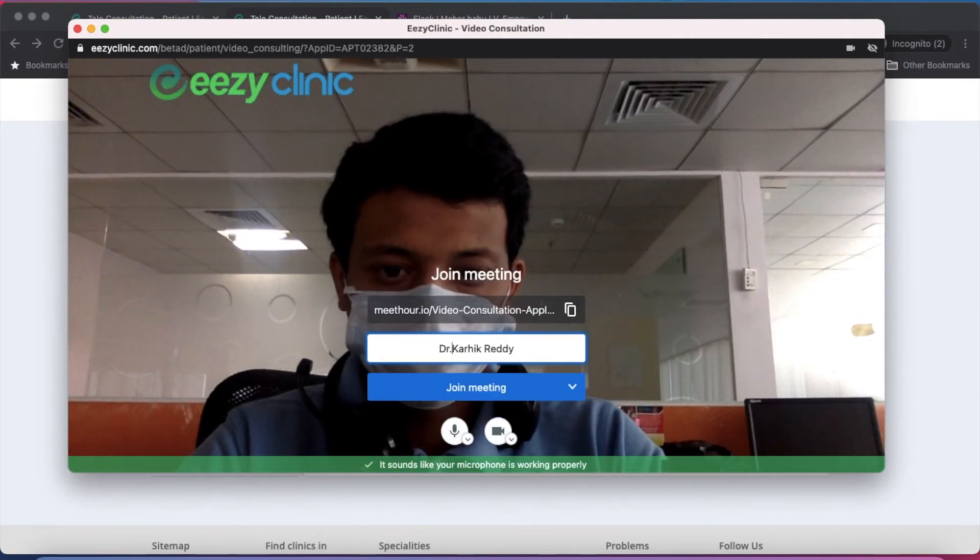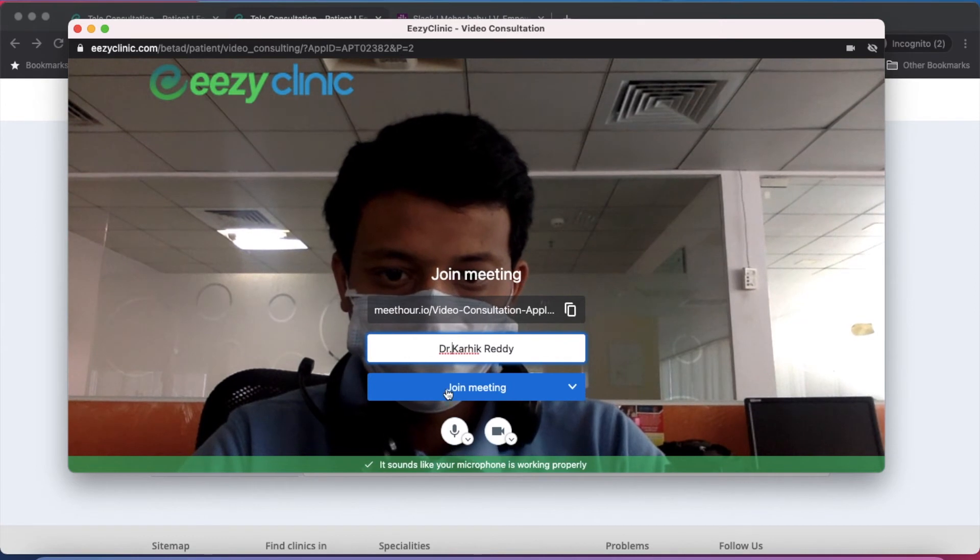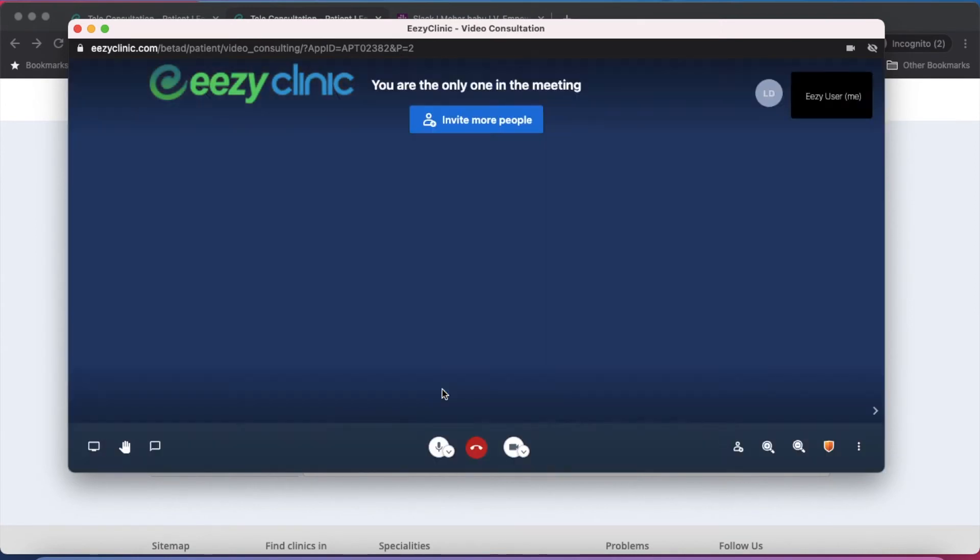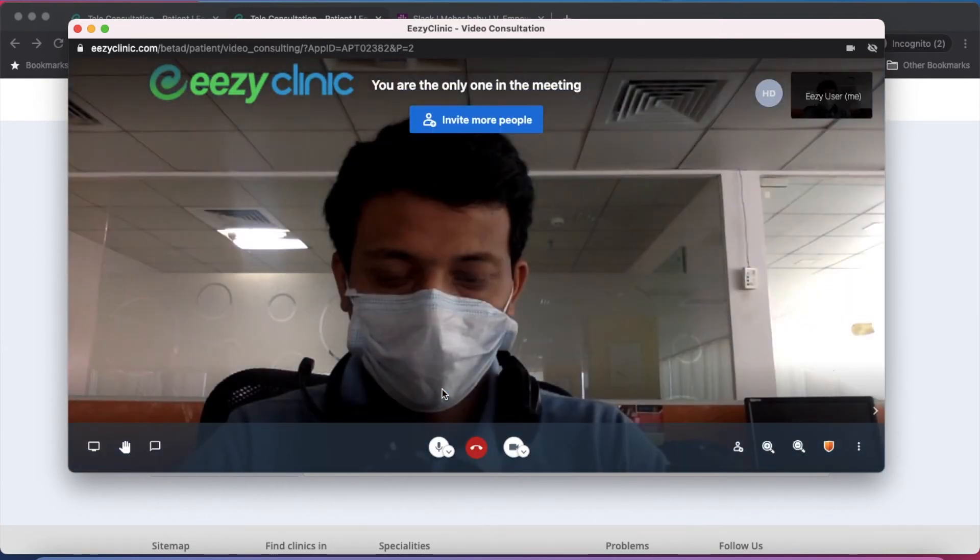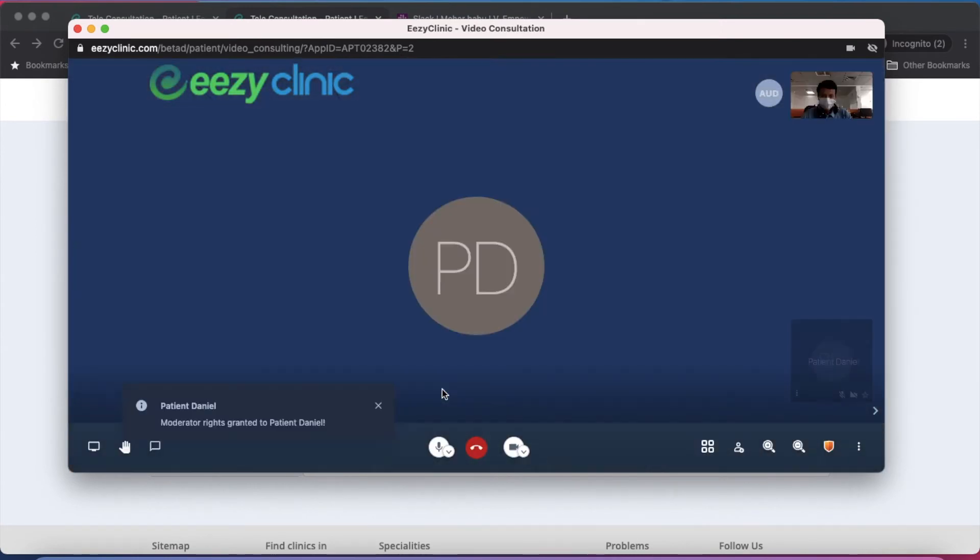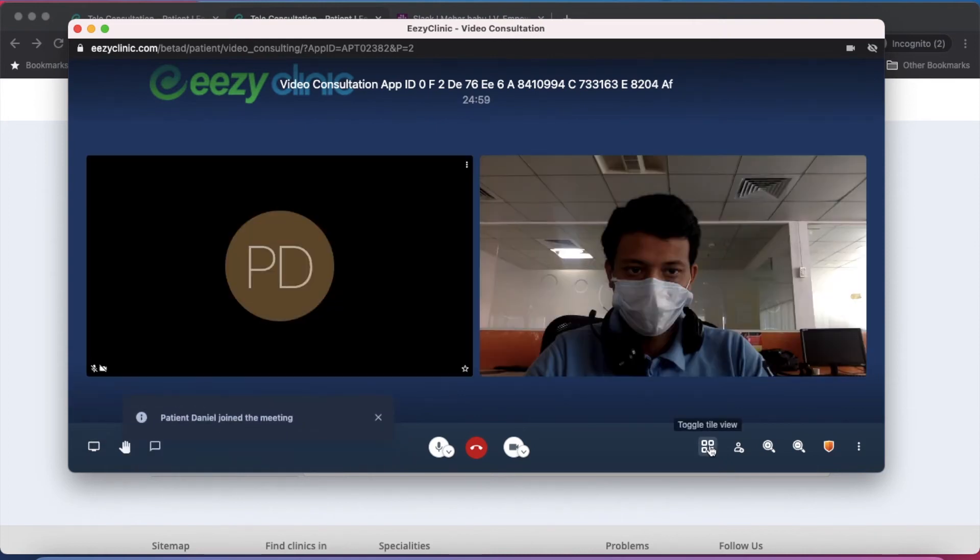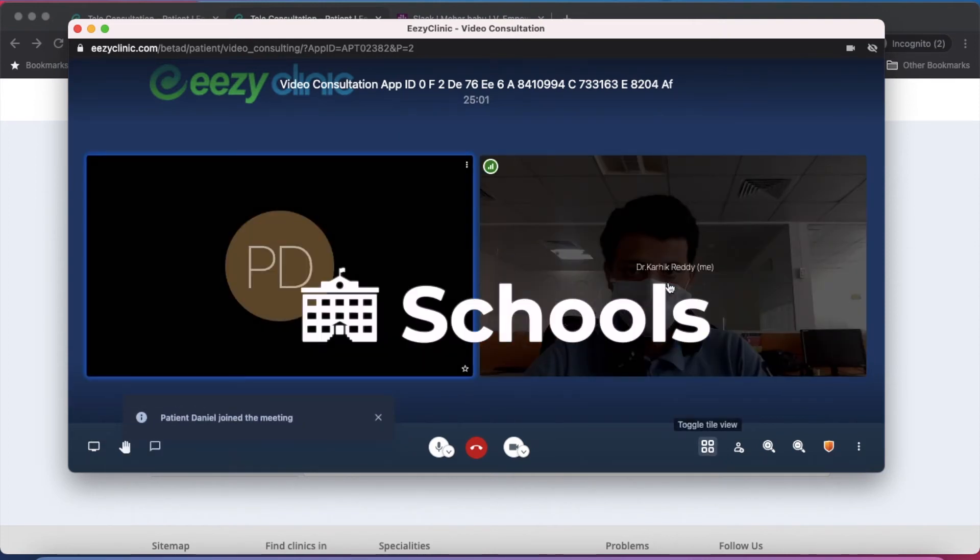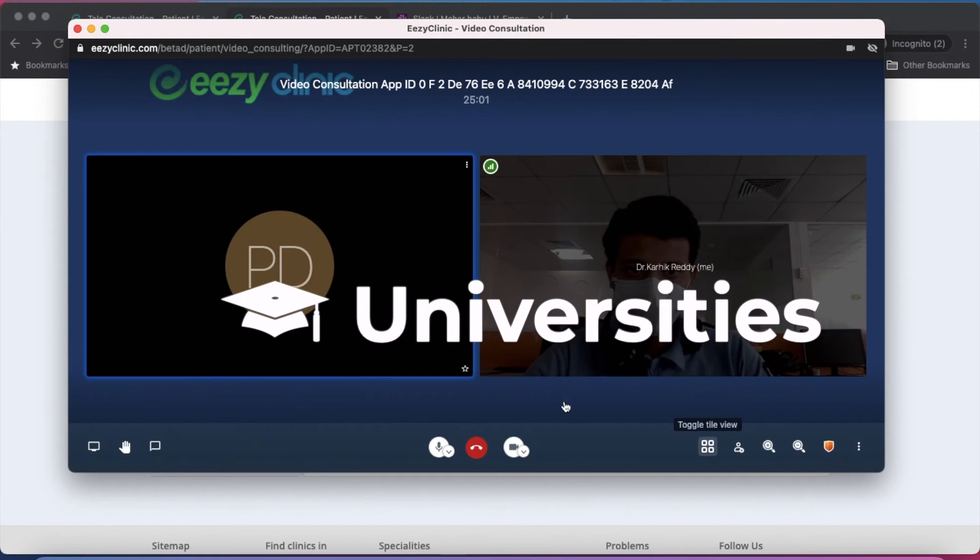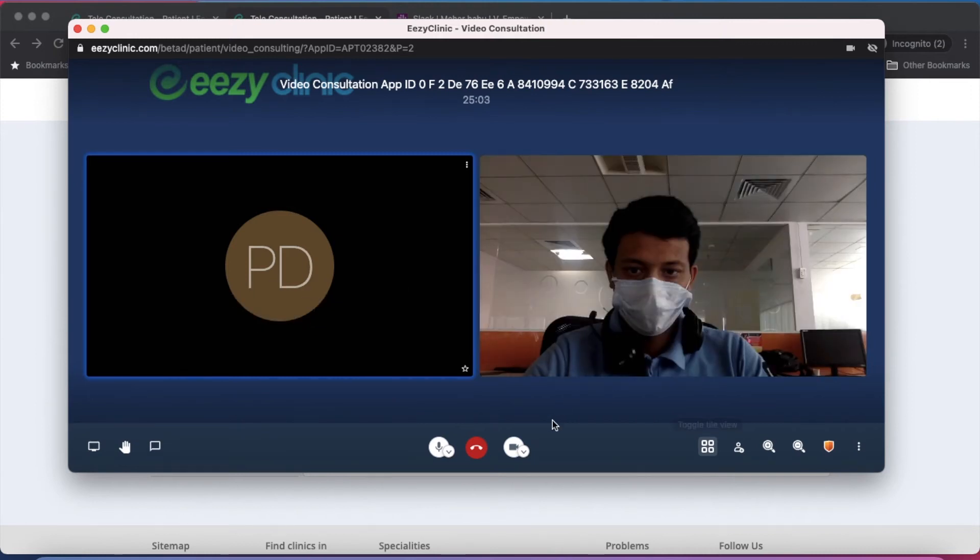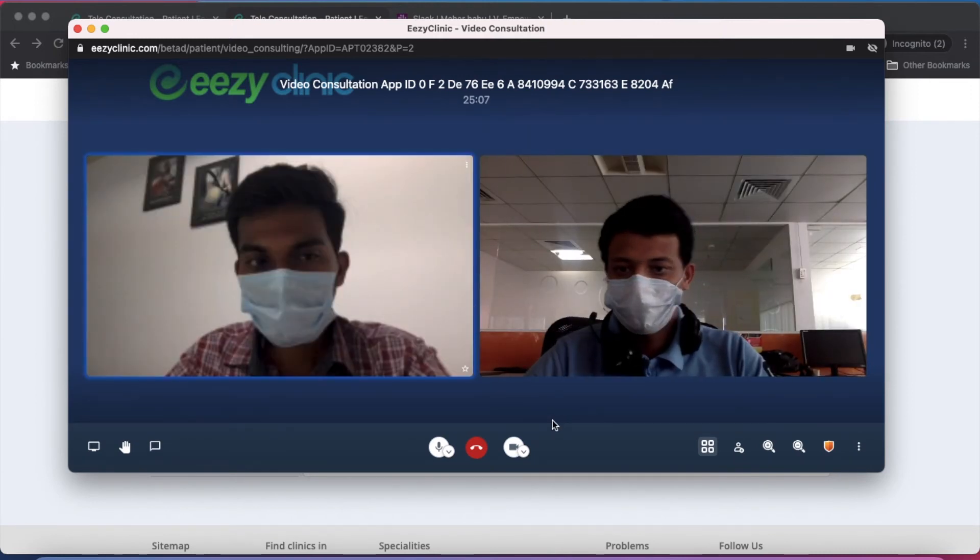Note here, patients can join from mobile app as well. With the Meet Hour enterprise subscription, integration will be on the custom brand name. Similarly, Meet Hour can be integrated with schools, universities, law firms, hospitals as a company branded video conferencing tool.